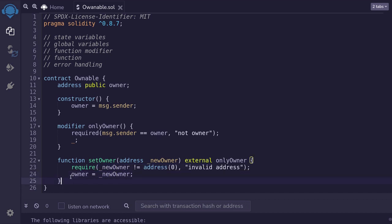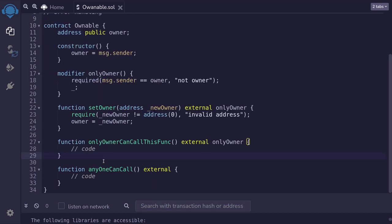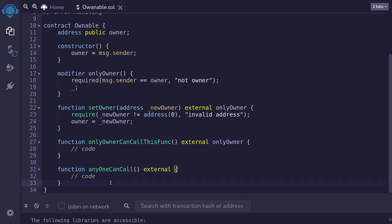This contract is useful when you have some functions where anyone can call, and some functions where only the owner can call. To give you an example, I've created two functions: one that only the owner can call, and one where anyone can call. Let's compile this, deploy it, and I'll show you a demo of this contract. So I'll hit Ctrl+S.